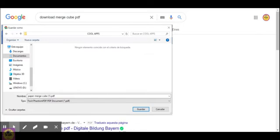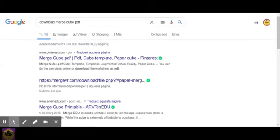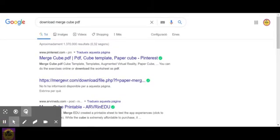I've already downloaded the Merge Cube but I'm going to download it again so you can see it. You click save and you've got your Merge Cube here.